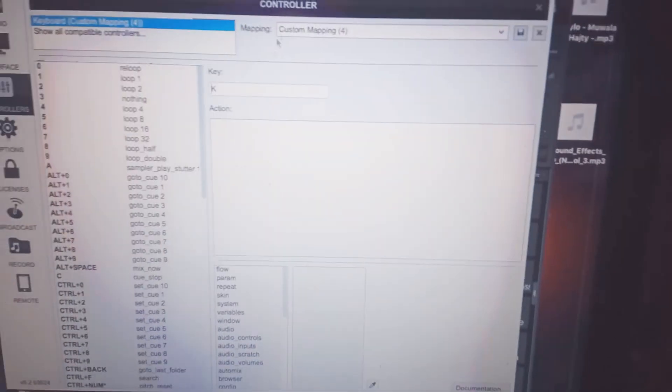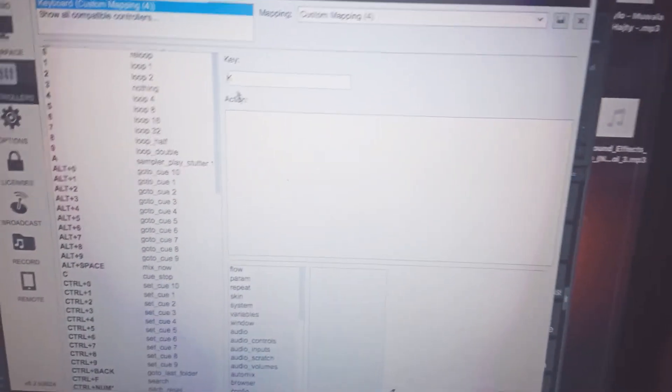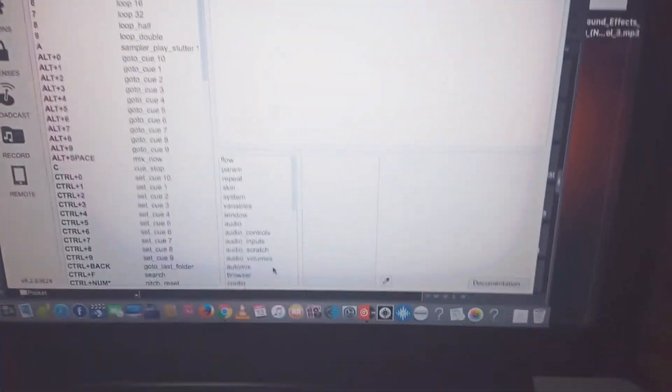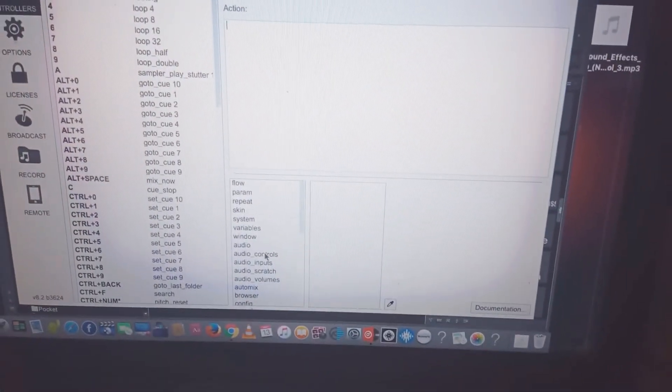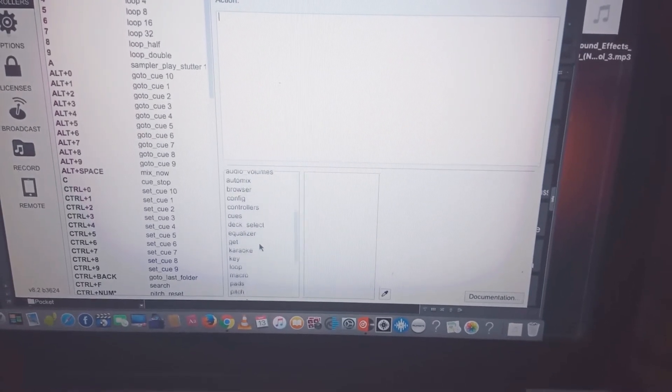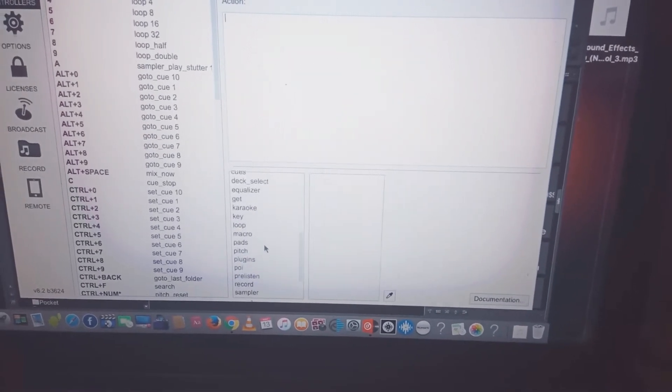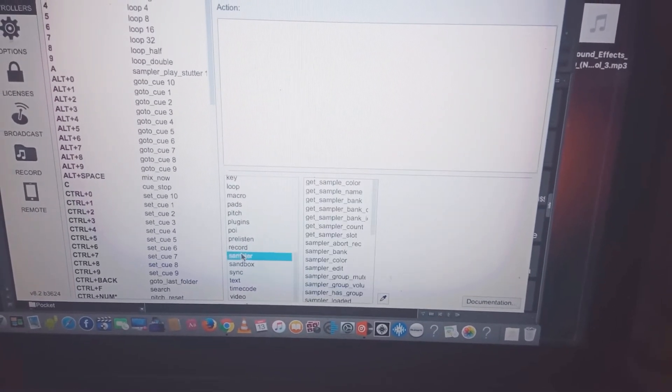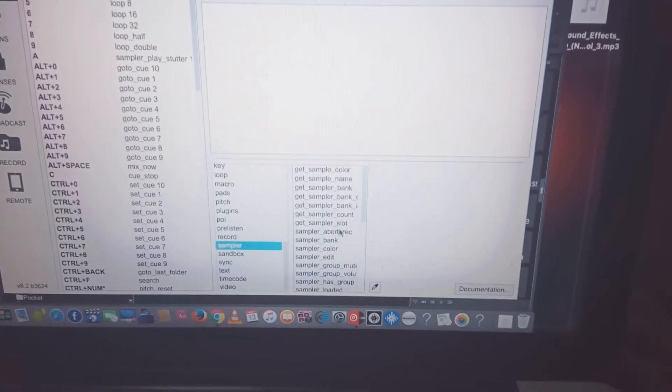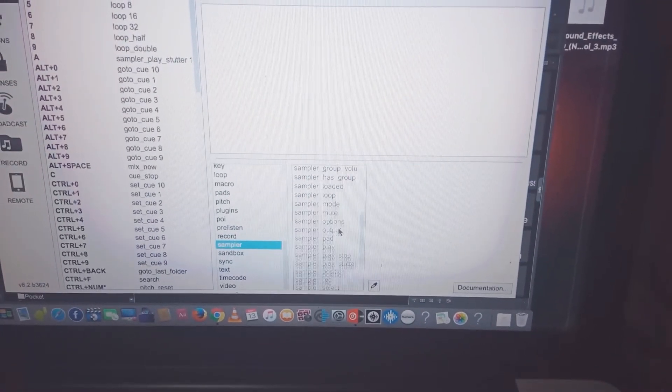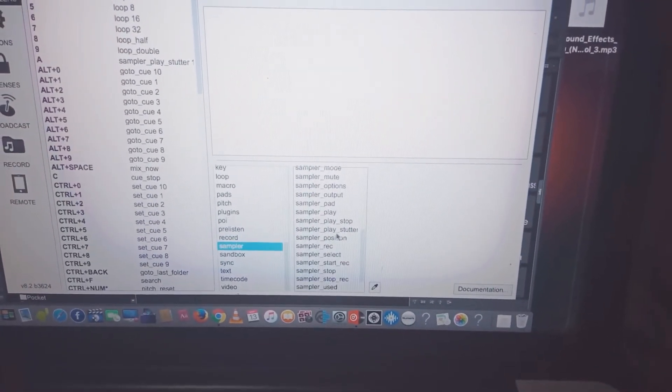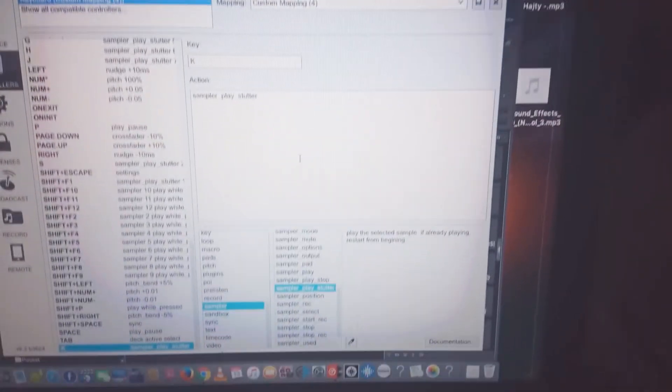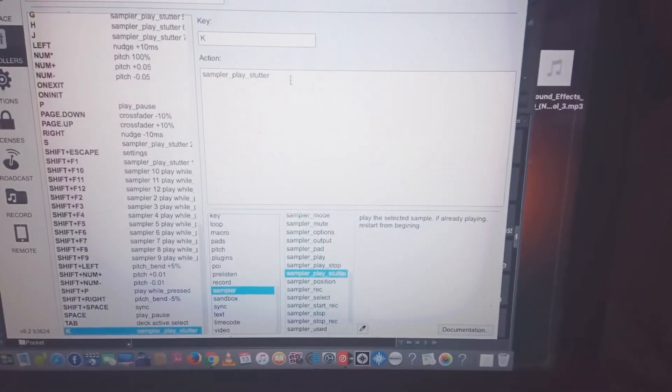Then go to action, you look for the sampler action, go to sampler play starter, and then specify it.